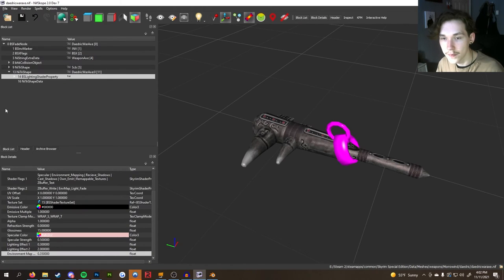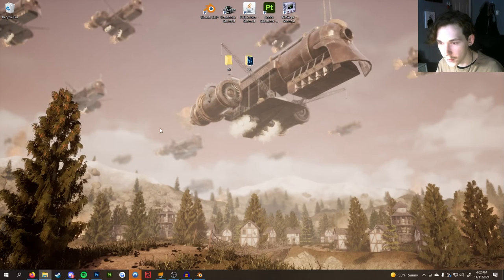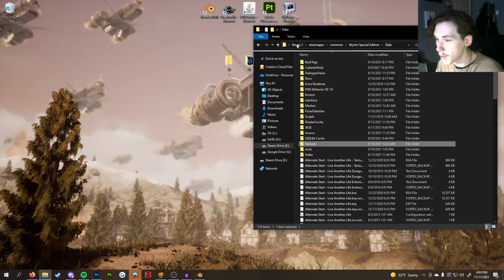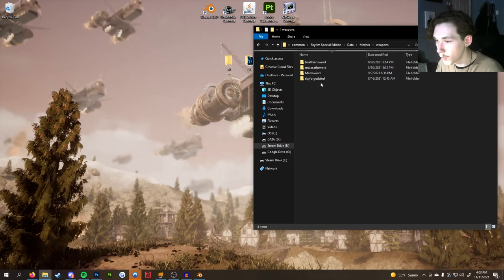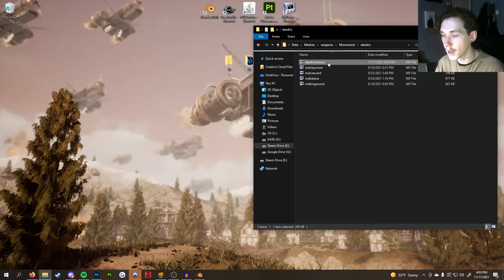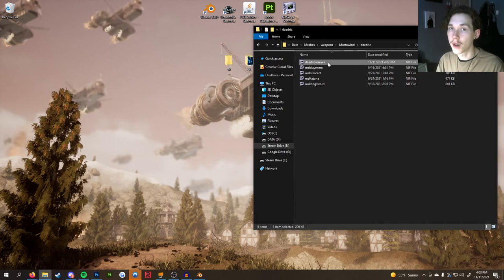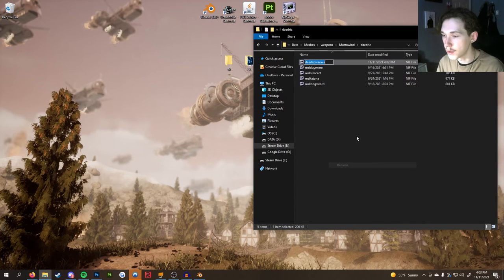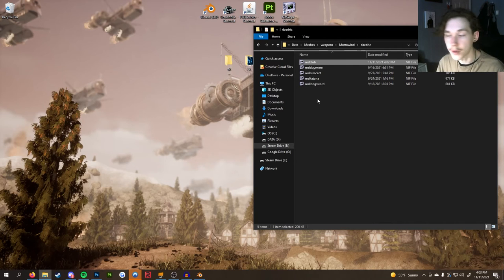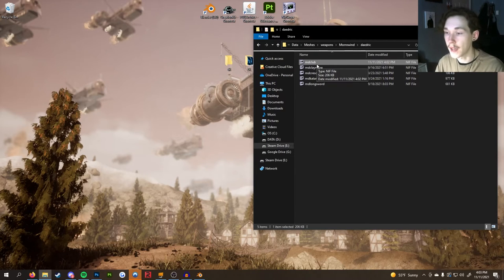The NIF file is finished. Save and close NifScope. Now go back to your meshes folder — Weapons > your mod folder. The NIF file is still named 'daedric war axe' — we need to rename it. Change the filename to whatever your mod name or weapon name is. In my case it's md_club.